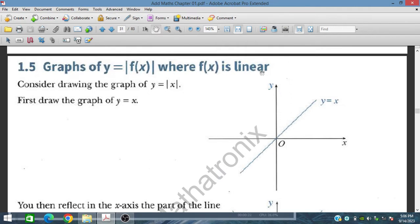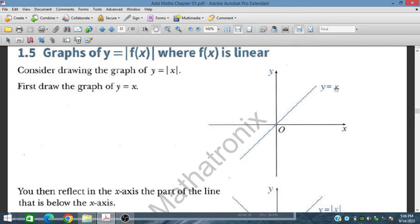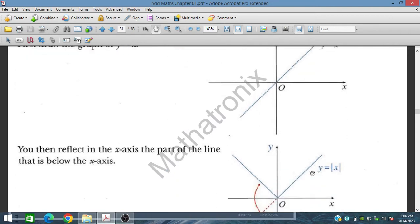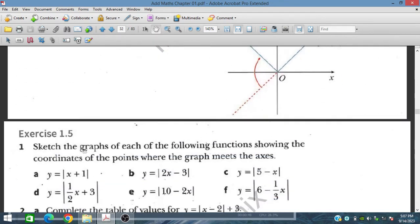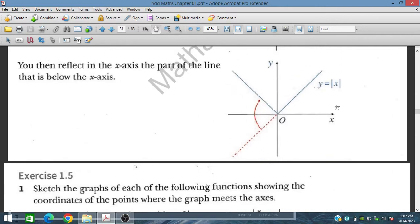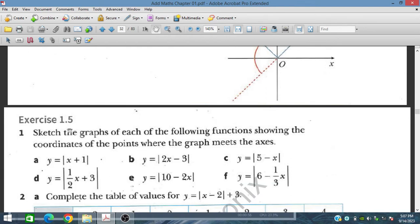Here, f(x) is a linear function and y equals x is plotted. For every value of x, y will be the same, so for a negative value of x, y will be negative. But if we take the modulus of x, then for negative values of x, the value of y will be positive. This reflects because of the modulus — the value of y is always positive. So we draw this kind of graph: y equals modulus of x.